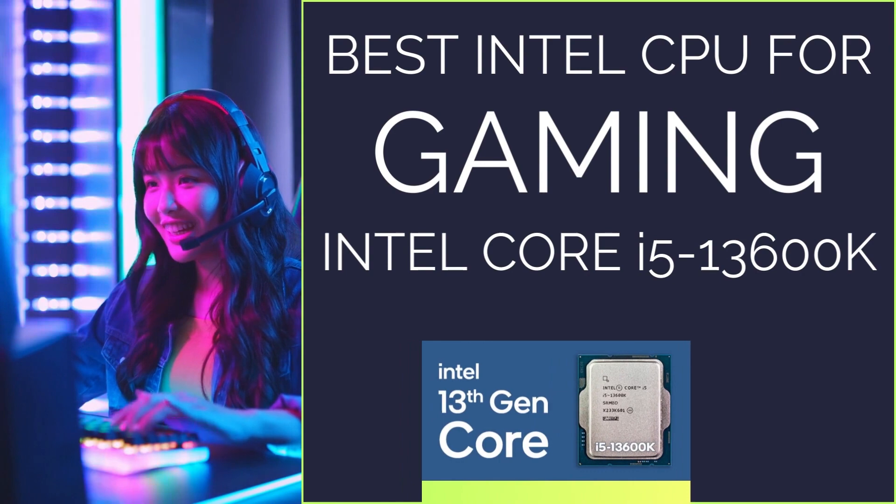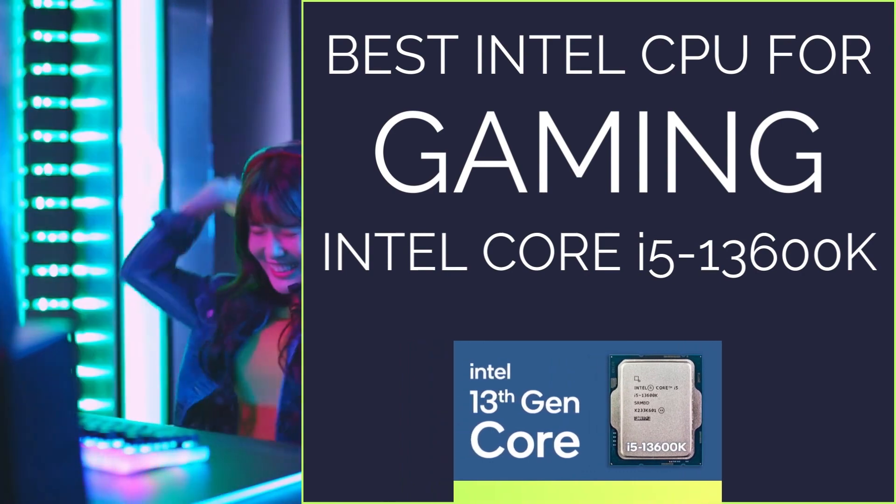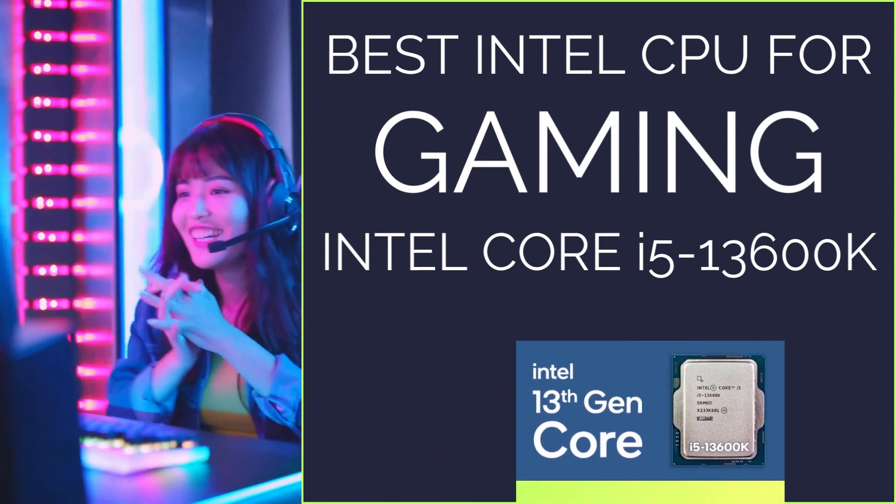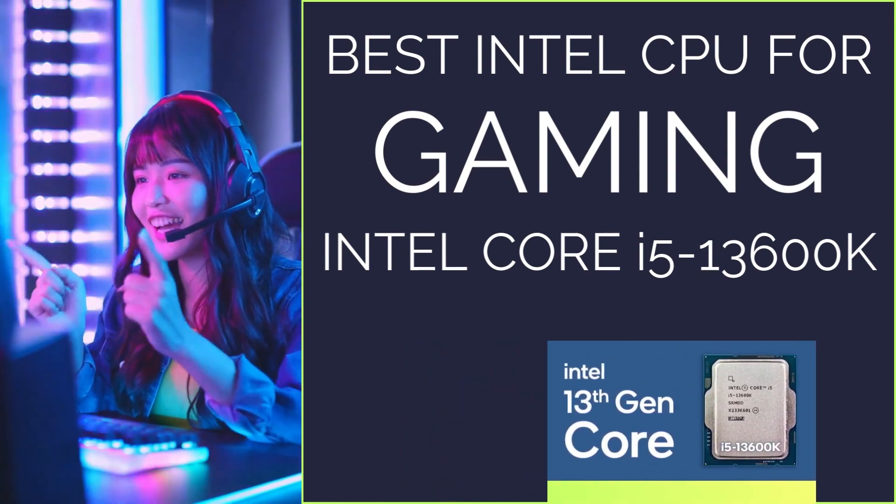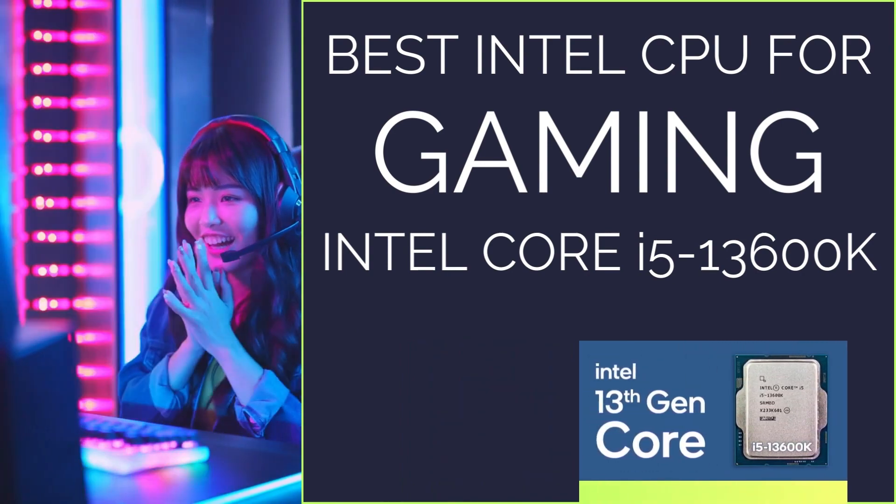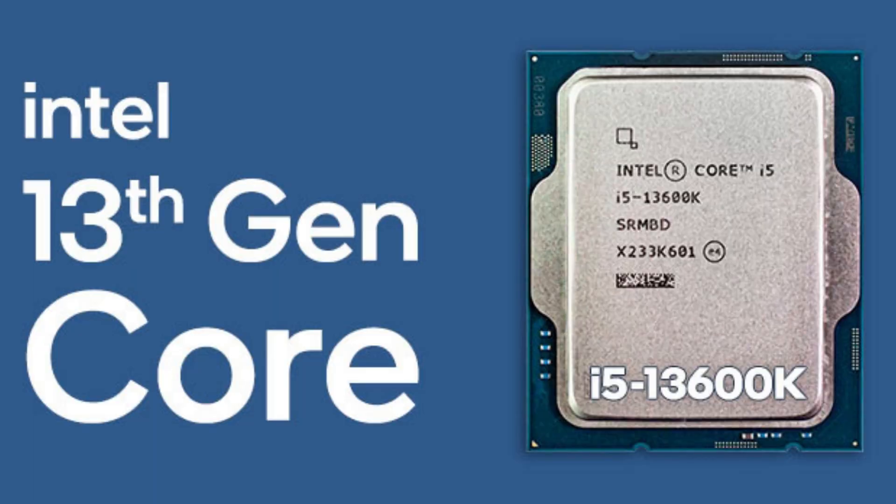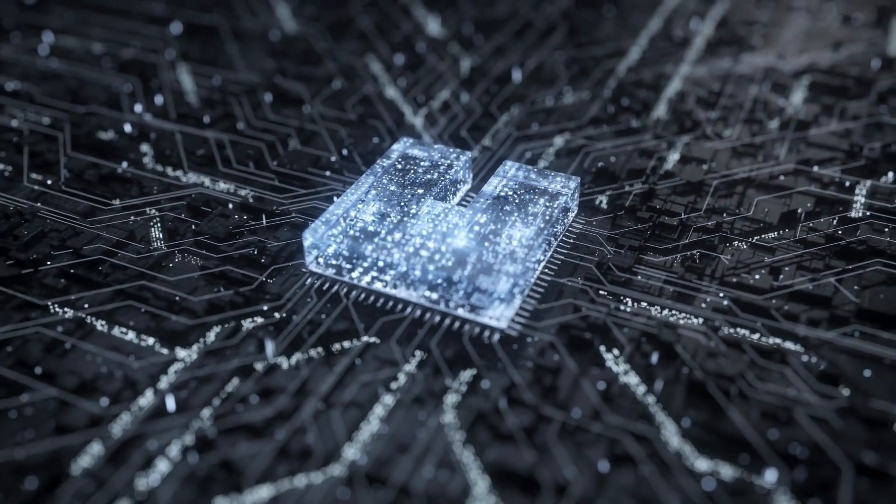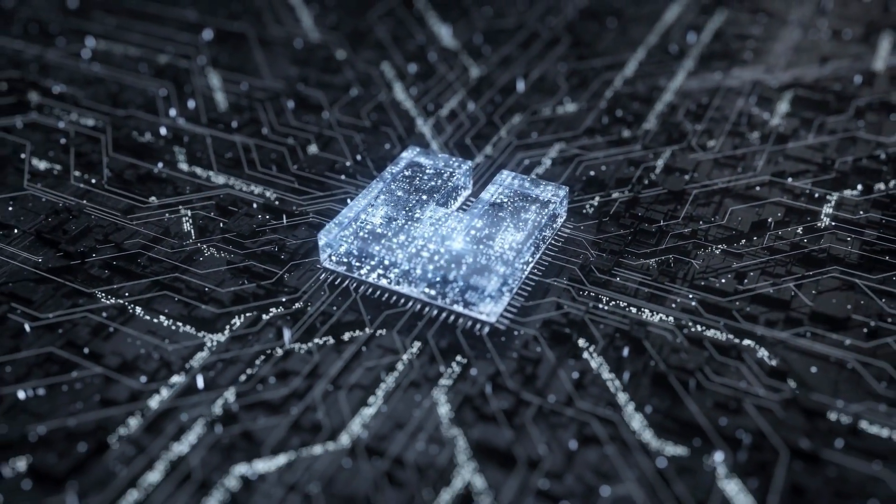Best Intel CPU for Gaming: Intel Core i5-13600K. If you're looking for a great gaming experience with the potential for core-heavy workloads, then the Core i5-13600K is for you.